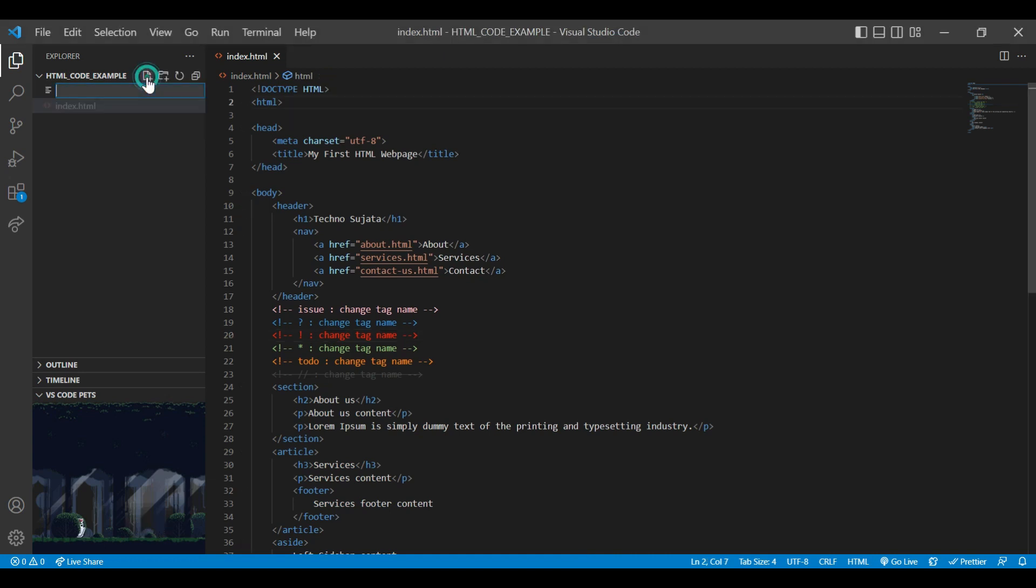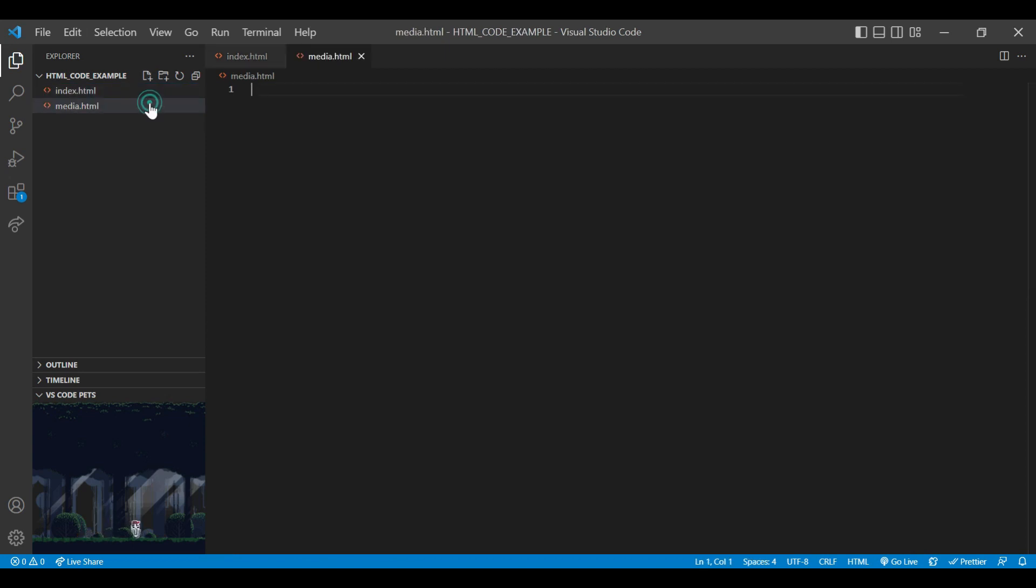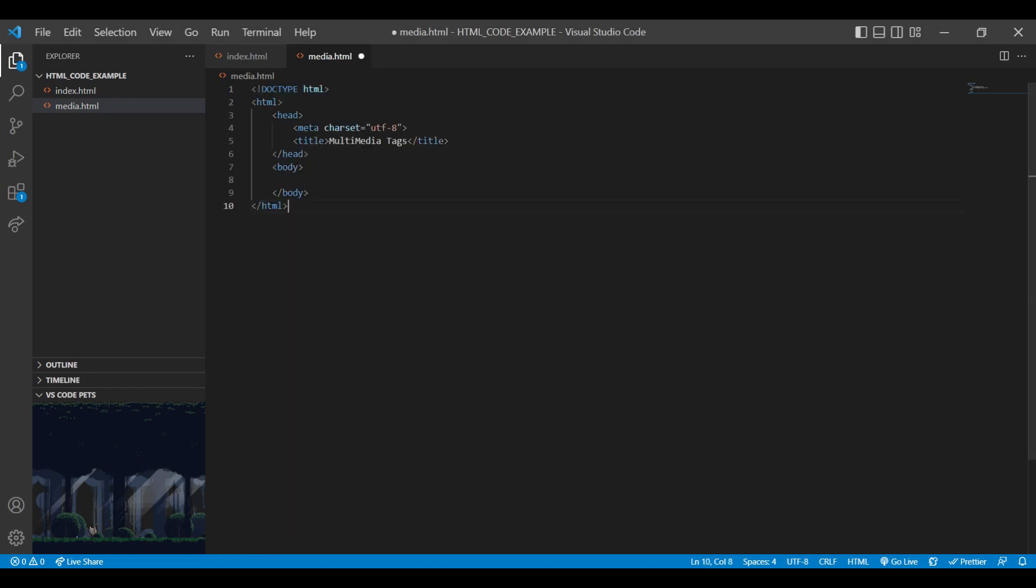I am creating separate media.html file for this session. We will add all the media tags in this file. We will first add our document type structure in HTML file.